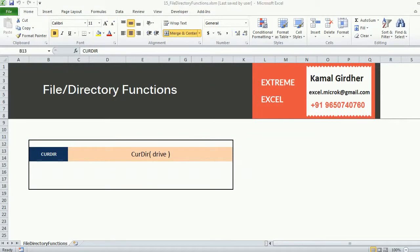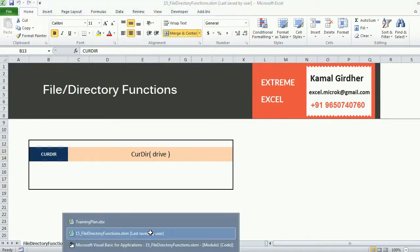In this session we'll talk about file and directory functions in VBA. There are nine file handling functions in VBA. The first one is the current directory function.